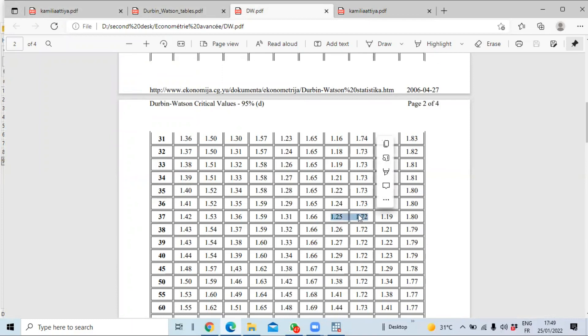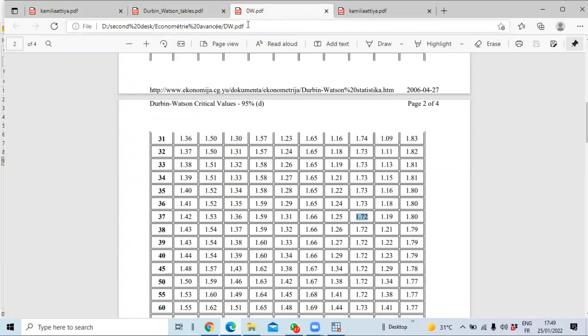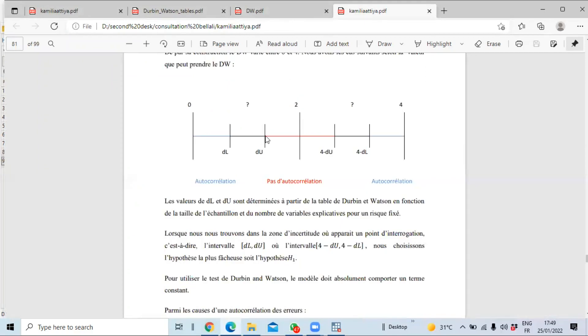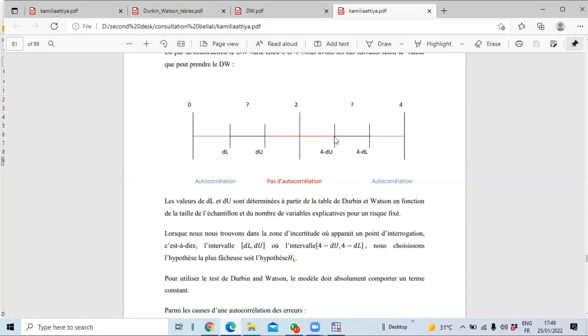So our du threshold statistic is 1.72, and our Durbin-Watson statistic is here. We have no correlation in the case in which our Durbin-Watson statistic is between du and four minus du. We have autocorrelation in the case our Durbin-Watson is less than du. So our Durbin-Watson statistic is 0.65 which is less than du.